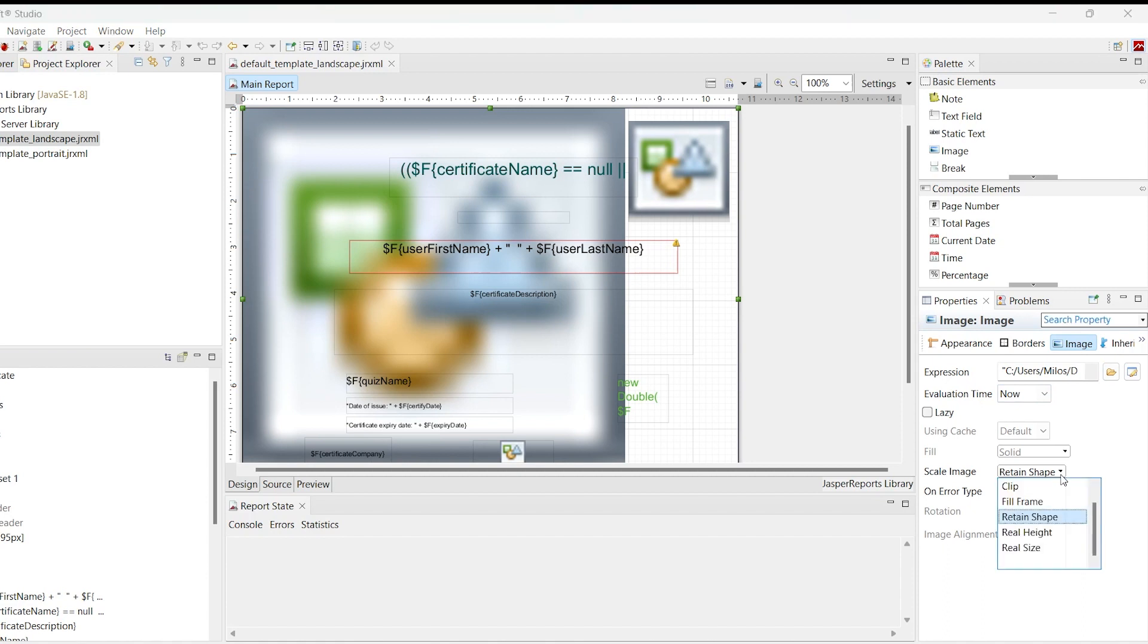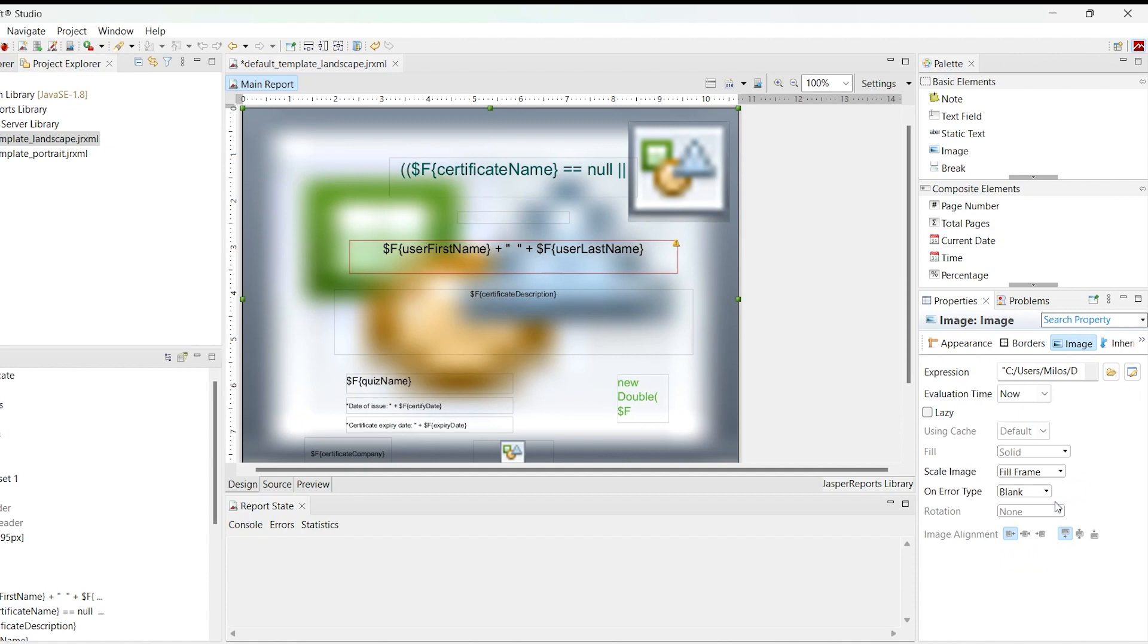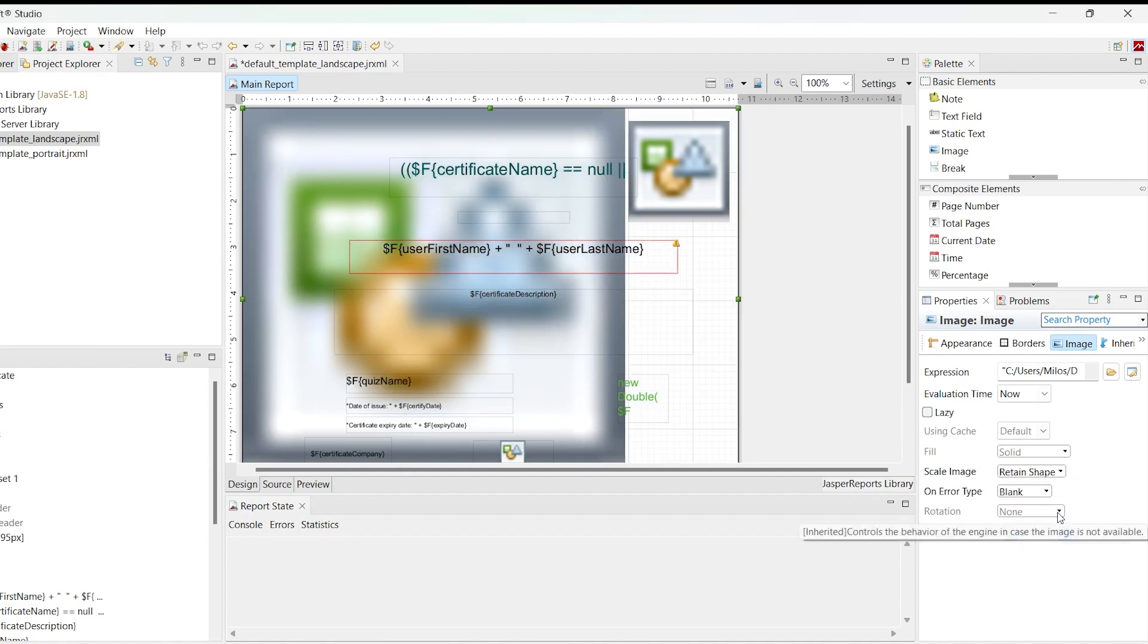The second property is Scale Image, which specifies how the imported image will be scaled in the template. The three most important options are Fill Frame, where the image will occupy the whole image element size regardless of its aspect ratio, and Retain Shape, where the picture will stretch to fit one dimension and leave blank space in another dimension if its aspect ratio does not match.